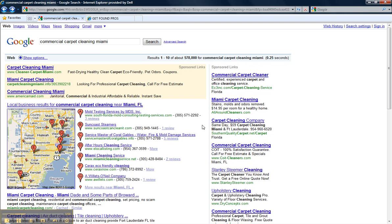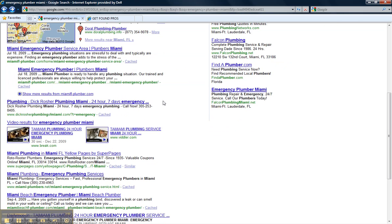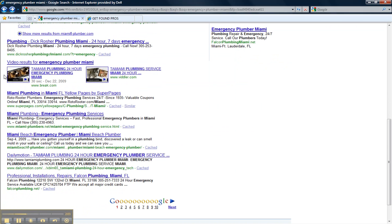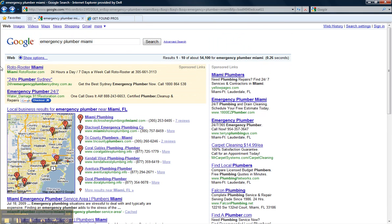Next we have Tamiami Plumbing Emergency Plumber Miami. First page Google search results Emergency Plumber Miami Tamiami Plumbing with another listing here as well. Actually three first page search results.